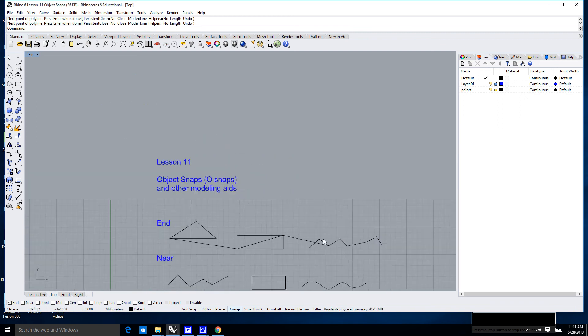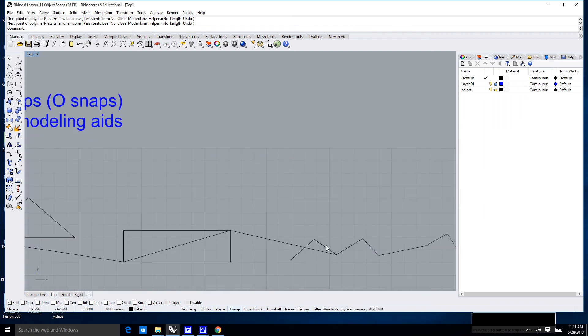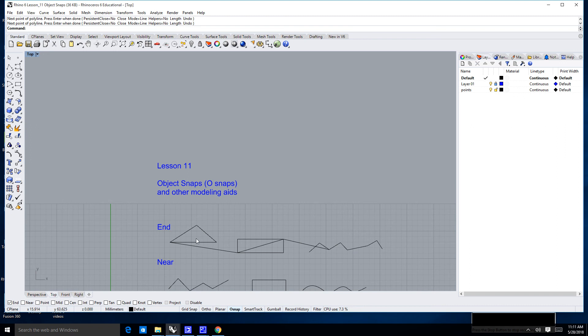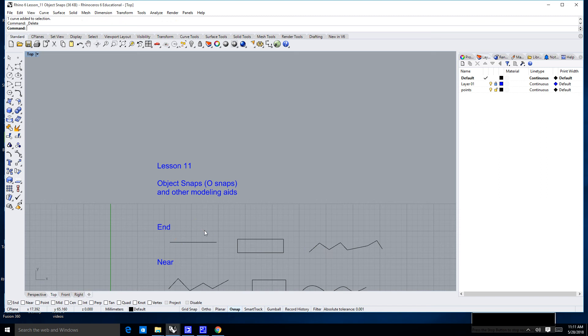So, those are end snaps. So, end snaps can be, and I'm just going to go ahead and take this one curve here and delete it. So, ends can be the ends of single lines. They can be where polylines intersect. They can be at the corners of things like rectangles.